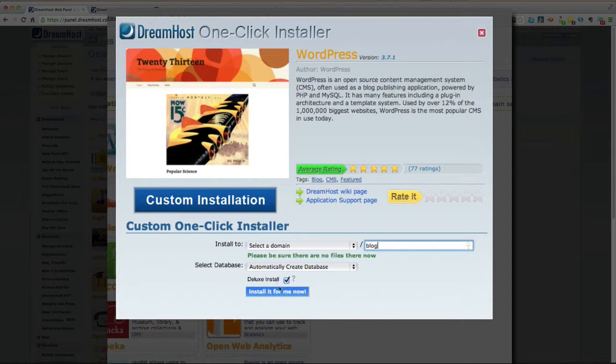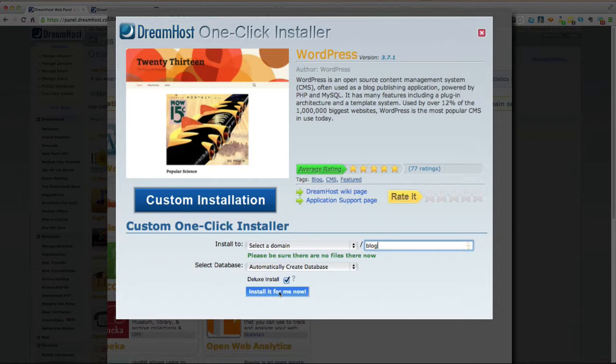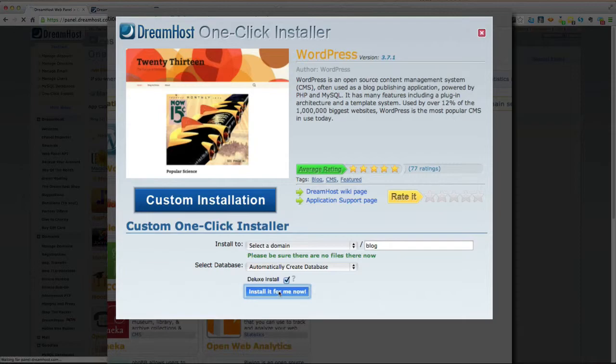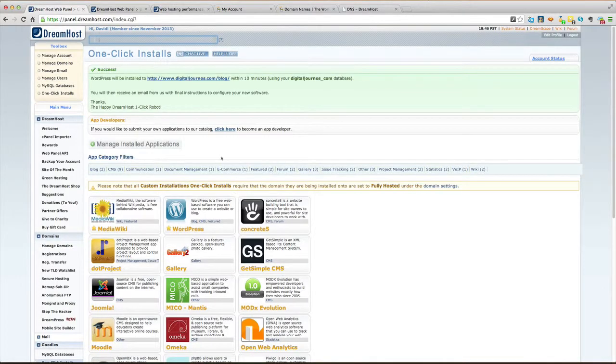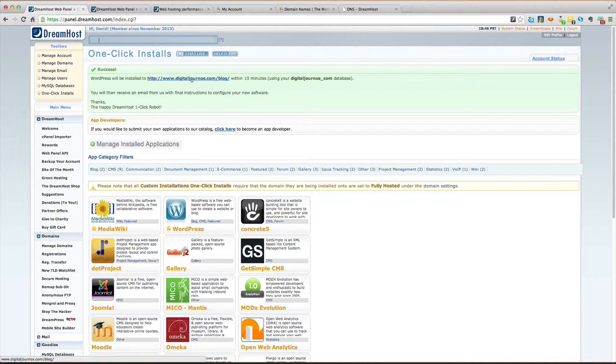It's also going to install all the files like some custom themes and some plugins. These are going to be installed but they aren't going to be active at the time of installation. We're going to have to go into the control panel on WordPress and activate them. So right now, and oh isn't this exciting, install this for me now. And it is successful! Yes indeed, WordPress is now installed on digitaljournos.com/blog.